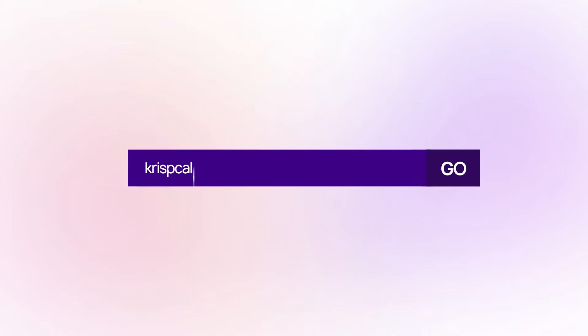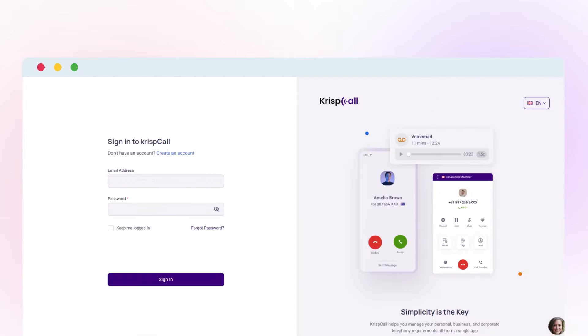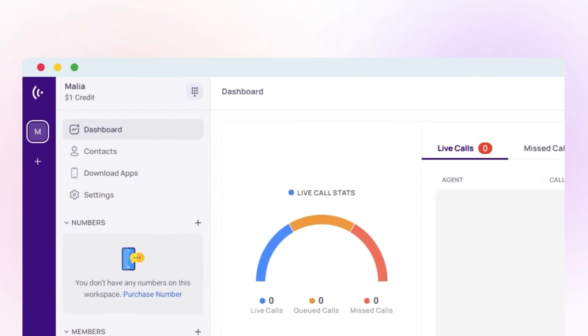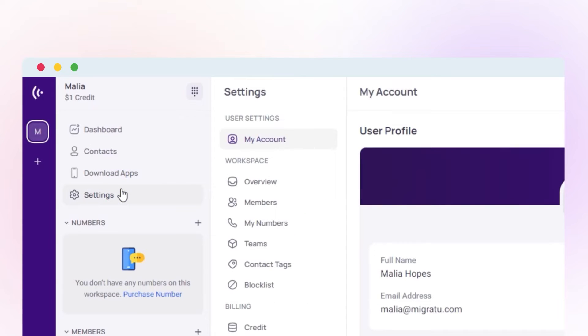Visit CrispCall.com and either log in or register for an account if you don't have one. After login, navigate to My Number by clicking the plus icon or accessing settings.